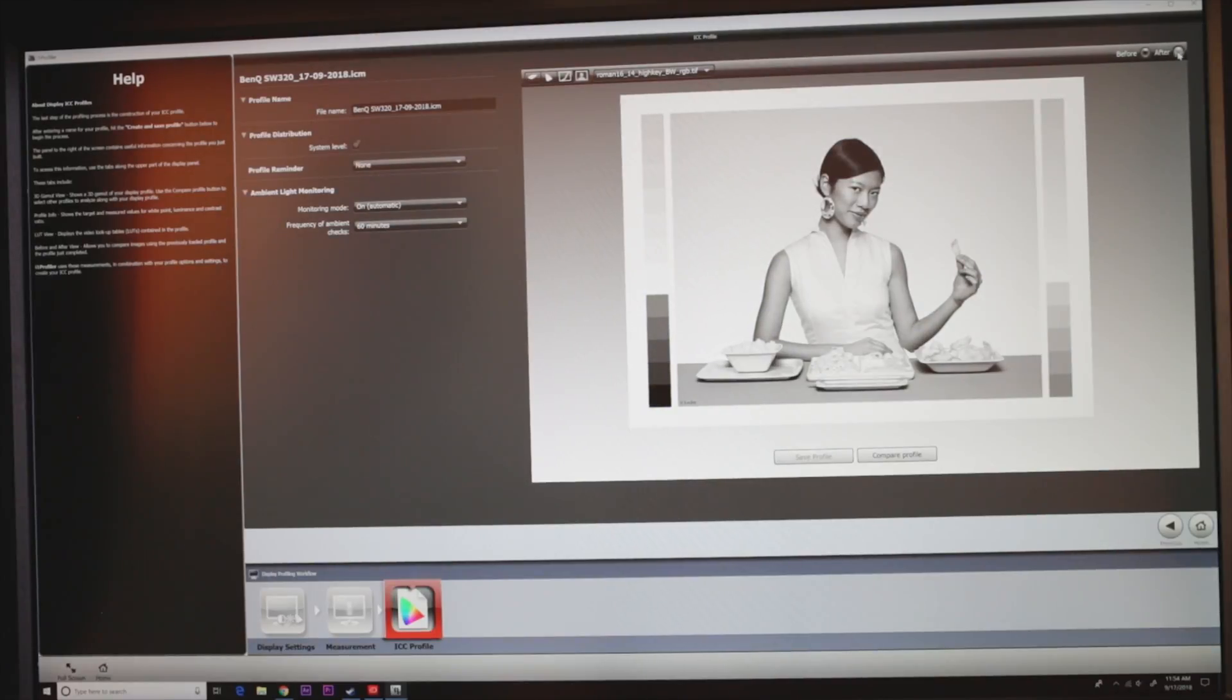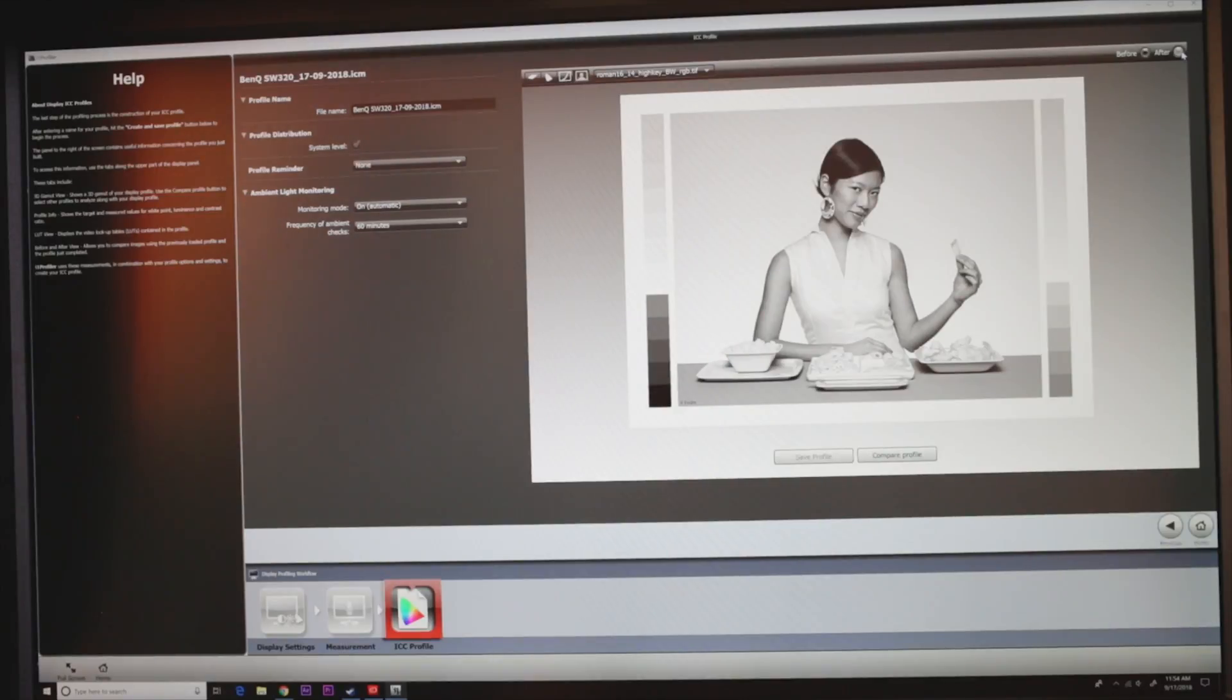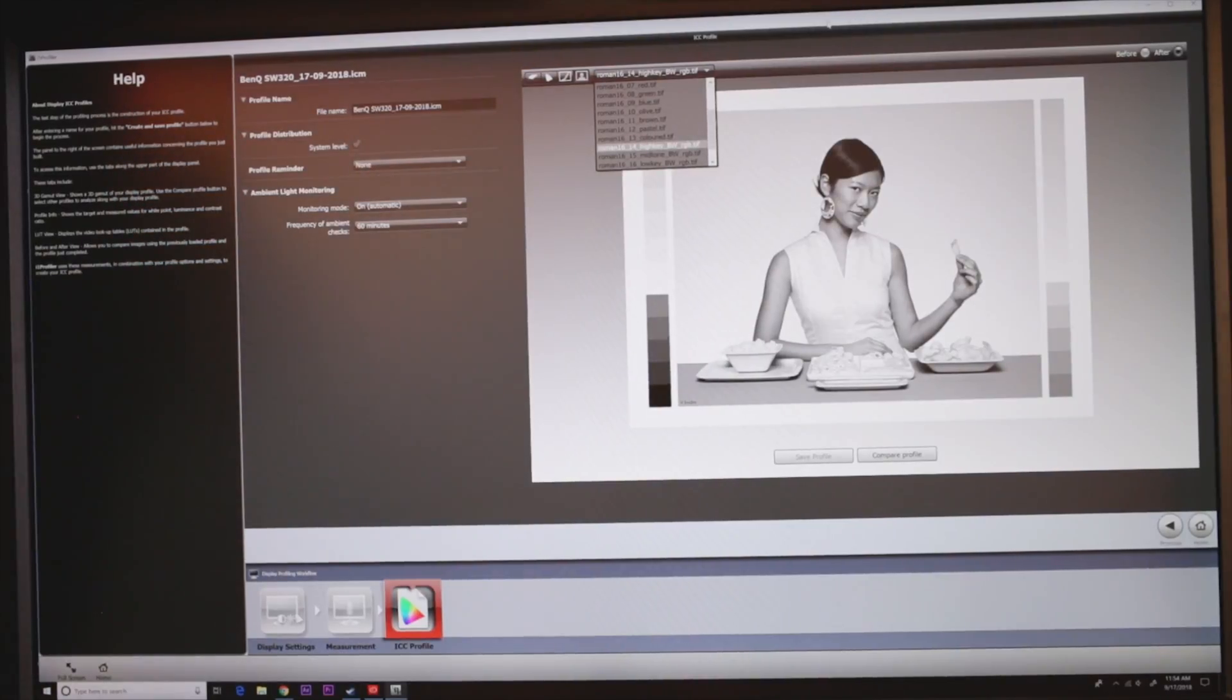That's black and white, let's look at that. Oh yeah, you can definitely tell the difference, man. This looks like sepia. Wow, okay. Definitely, definitely worth it then.